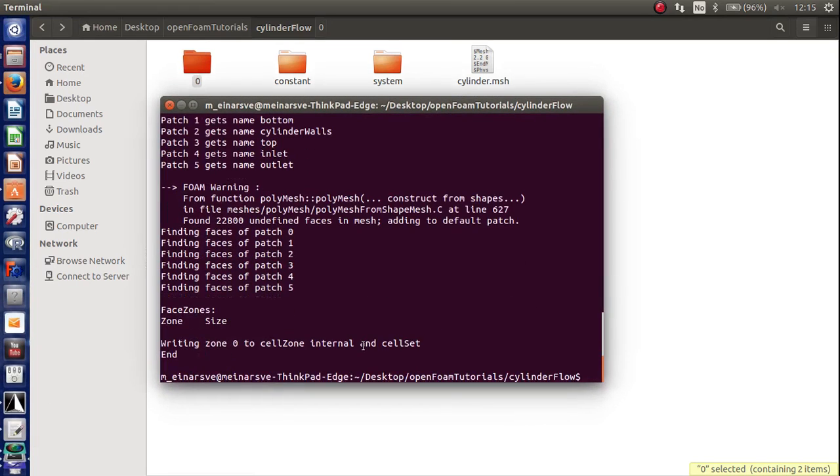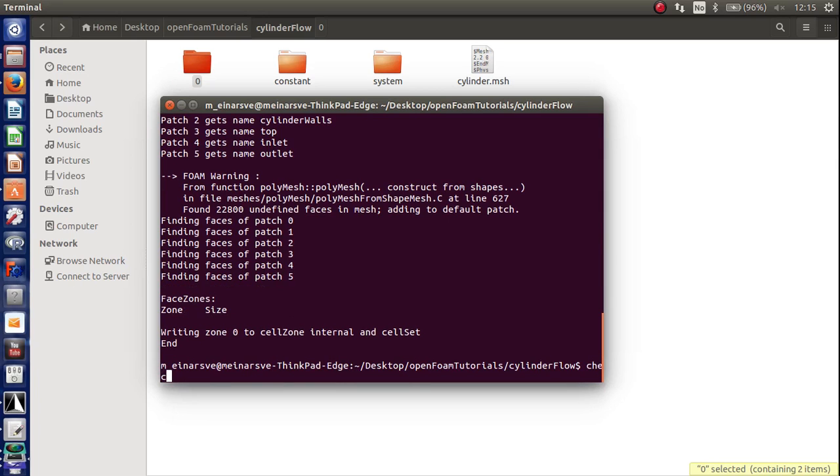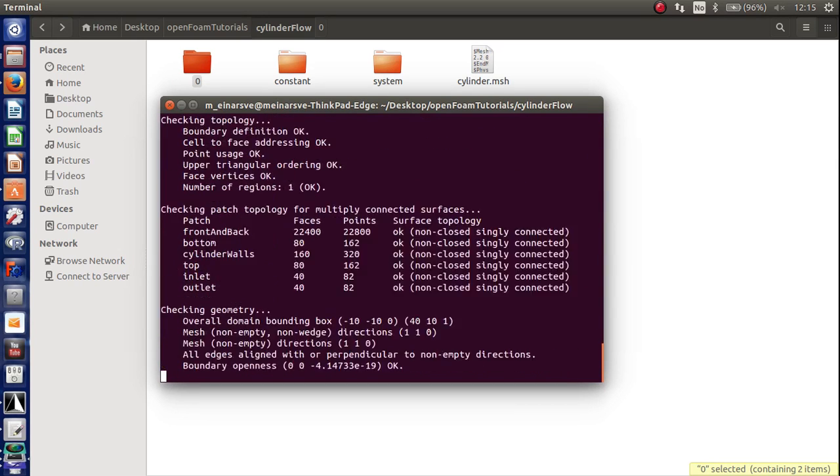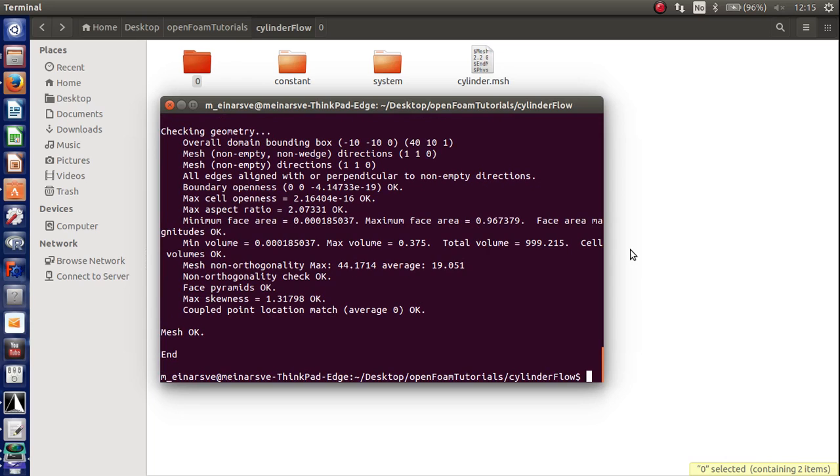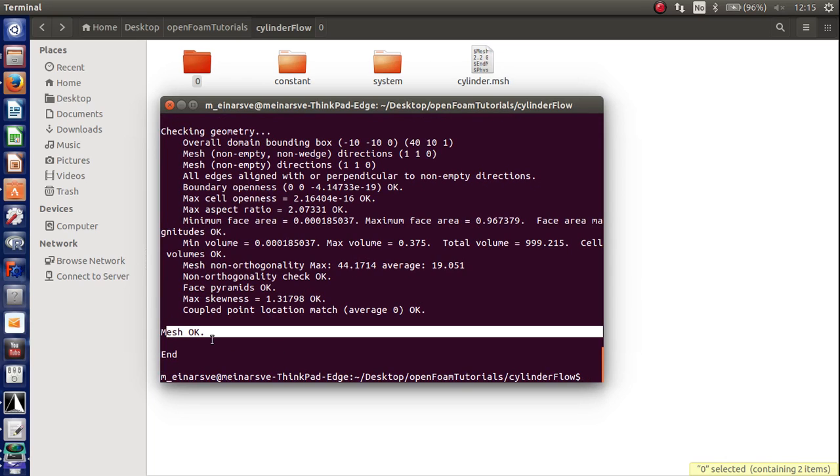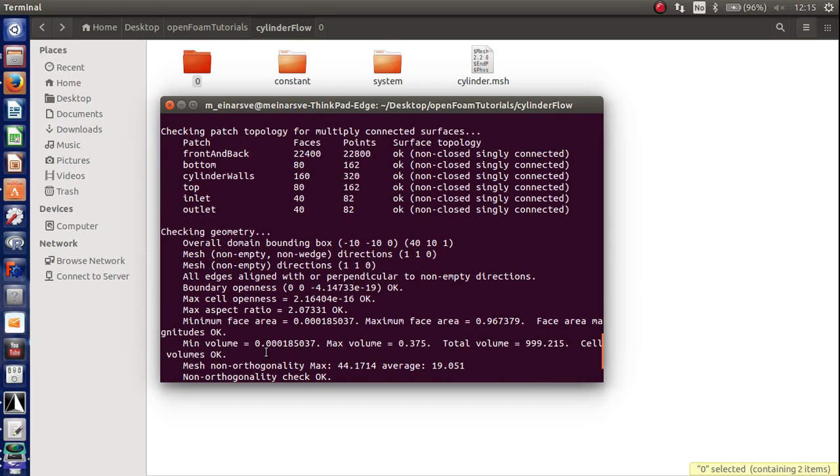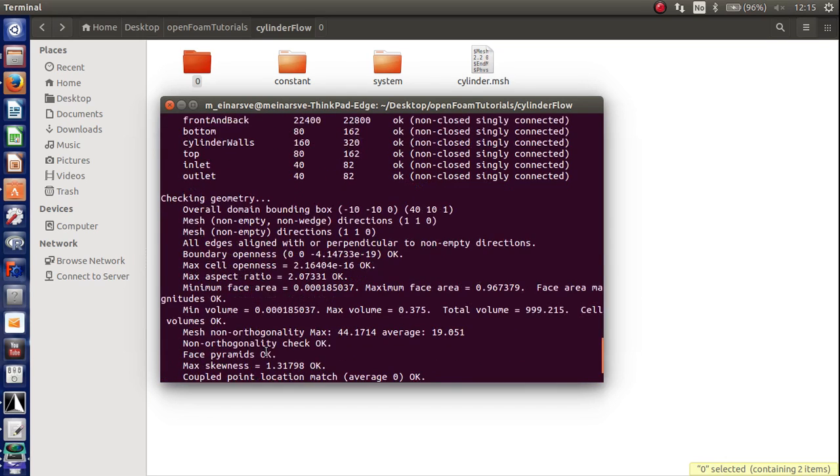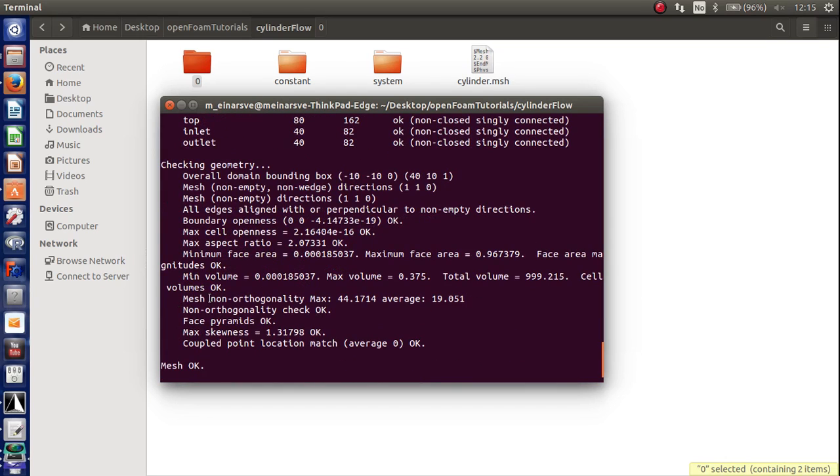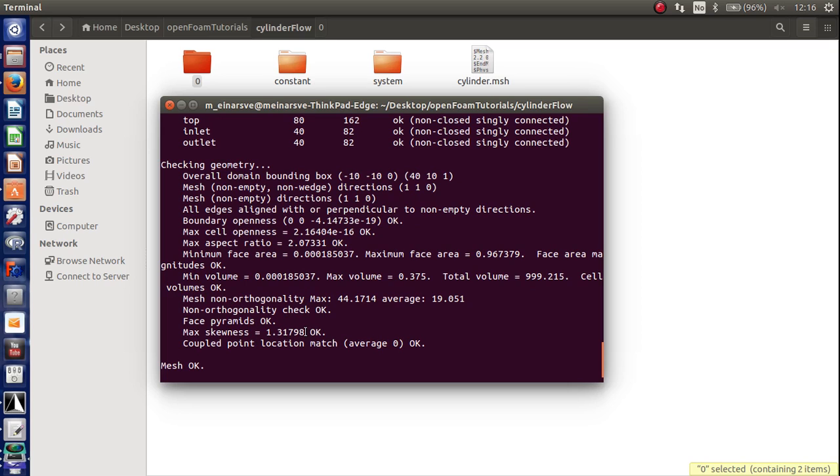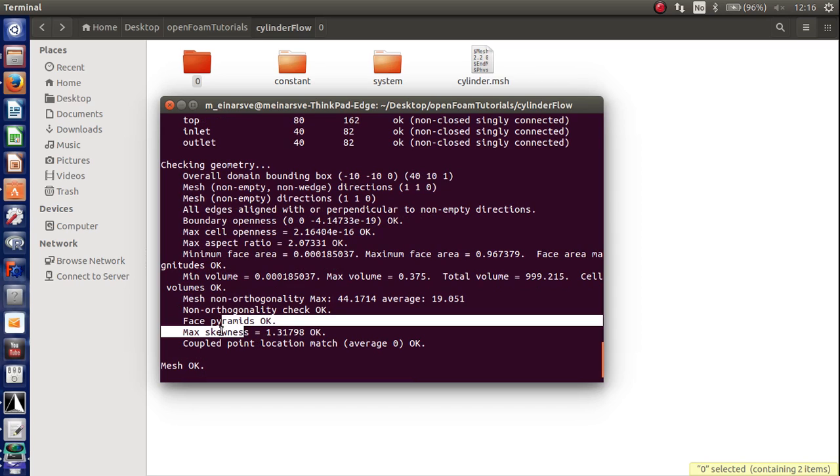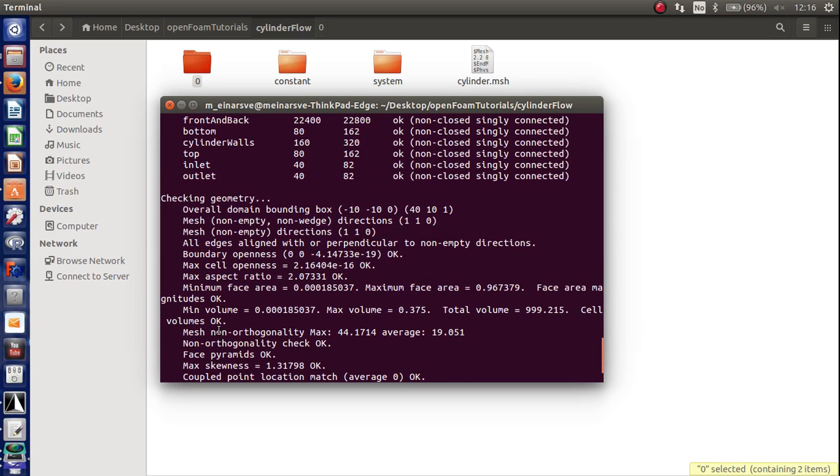And what we want to do, before we solve it, is to write check mesh just to check that the mesh is OK. So check mesh. It gives a conclusion here that the mesh is OK. But there is a number of things you want to pay attention to here. I particularly want to pay attention to this max non orthogonality thing. Which should not exceed 80. You should also pay attention. You could look more into what the skewness means and what the aspect ratio means and things like that. But a max aspect ratio of 2.0 is definitely OK.